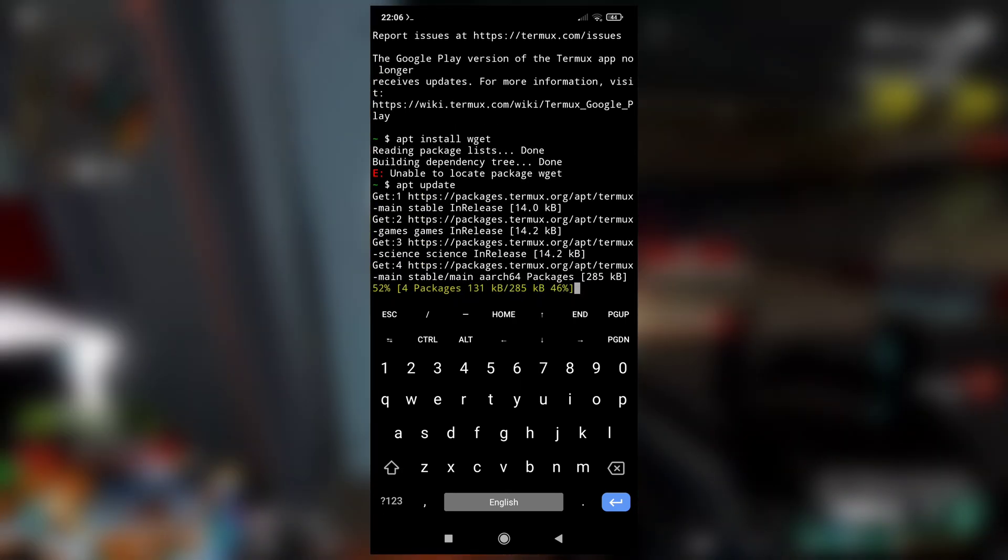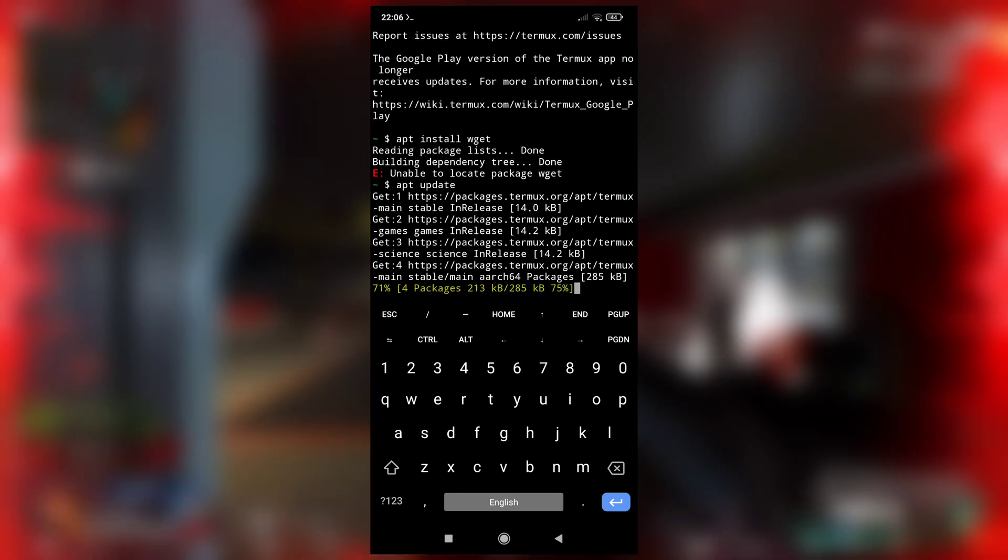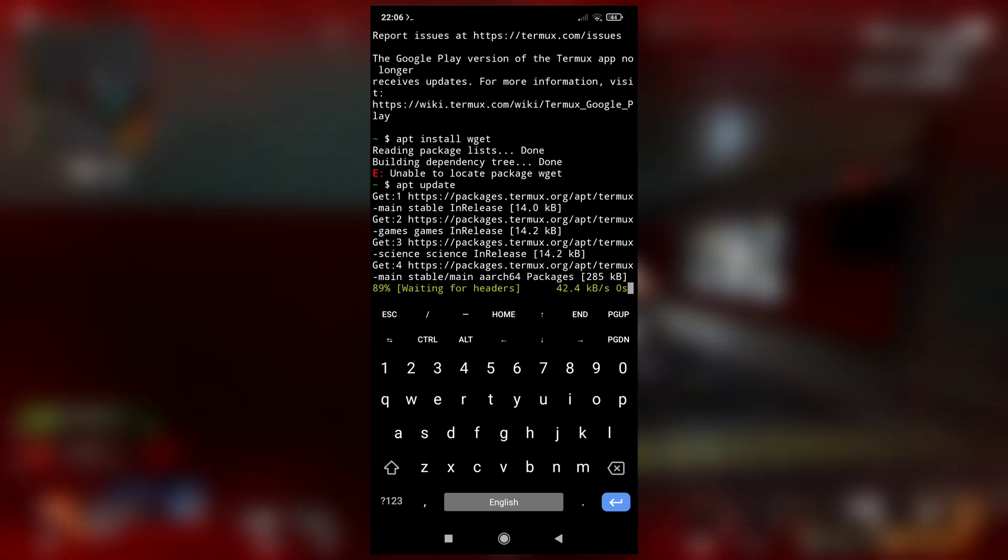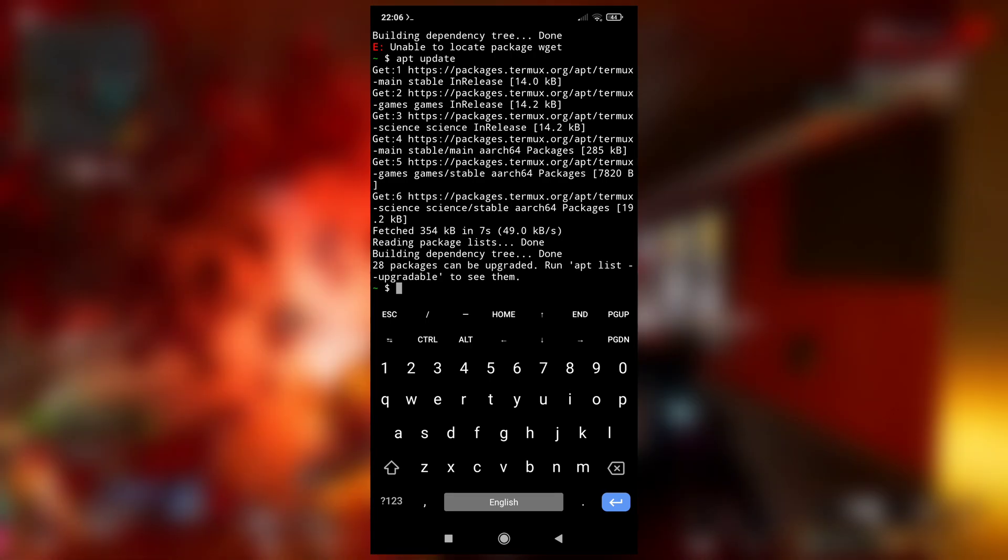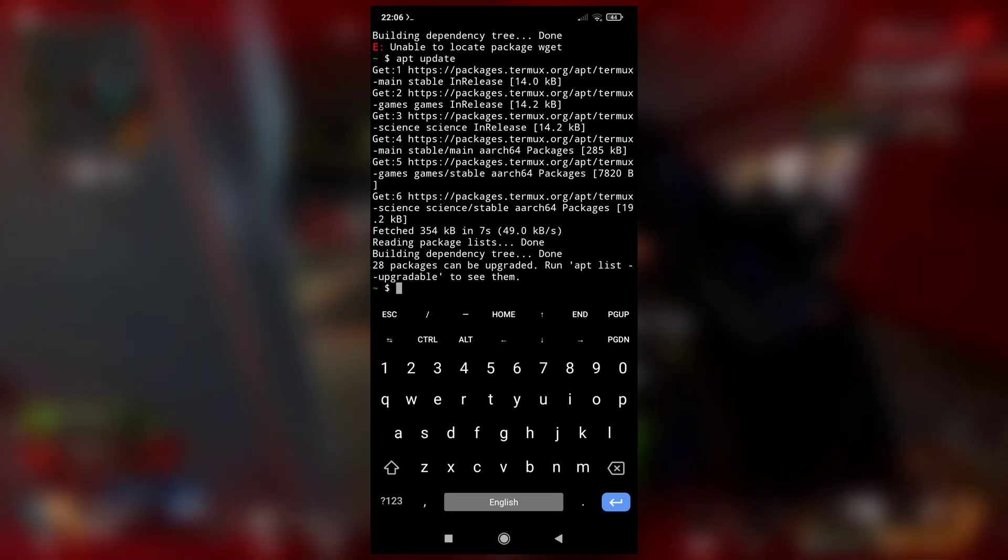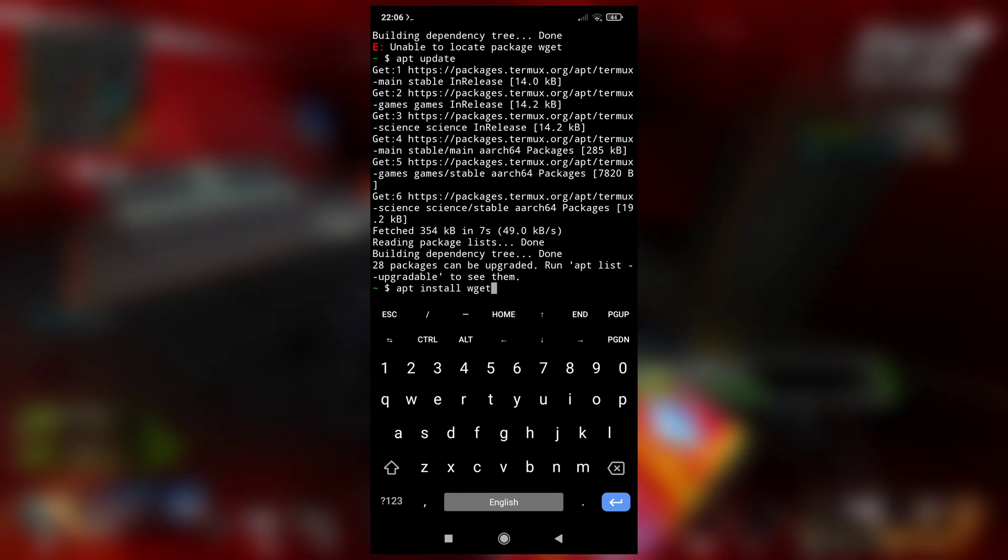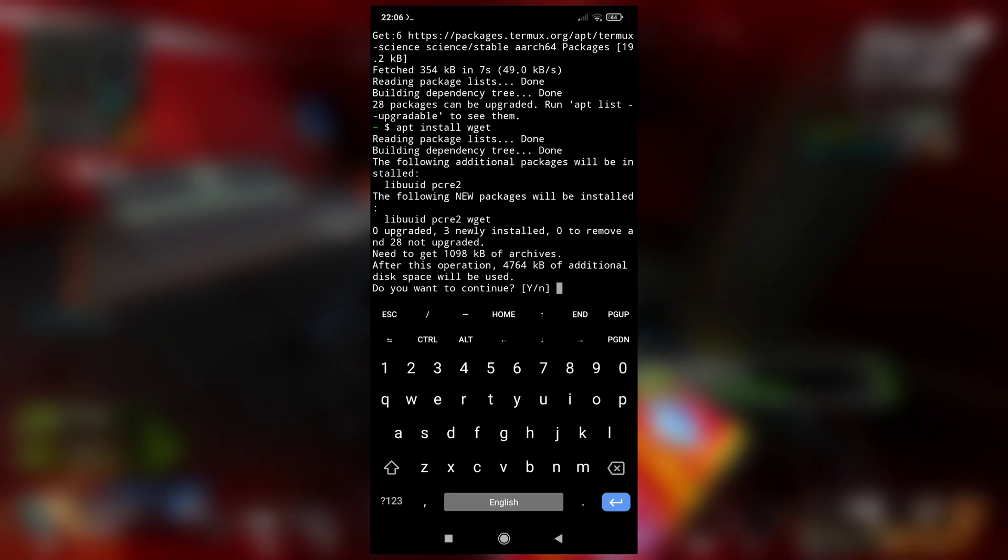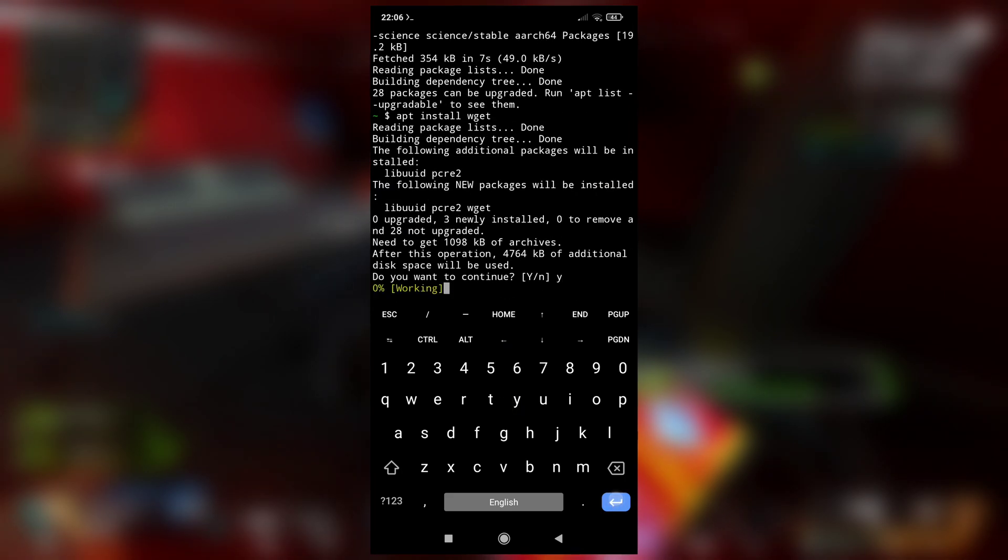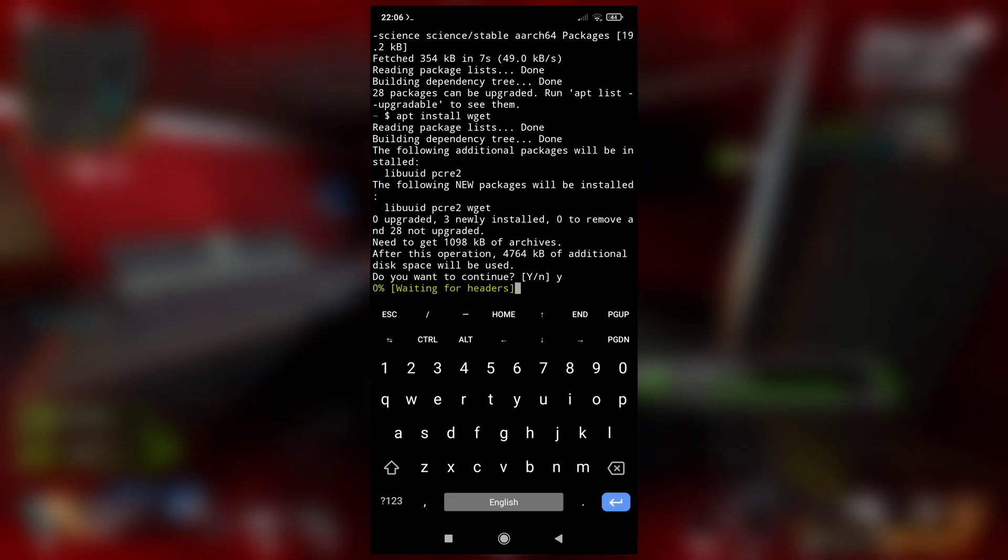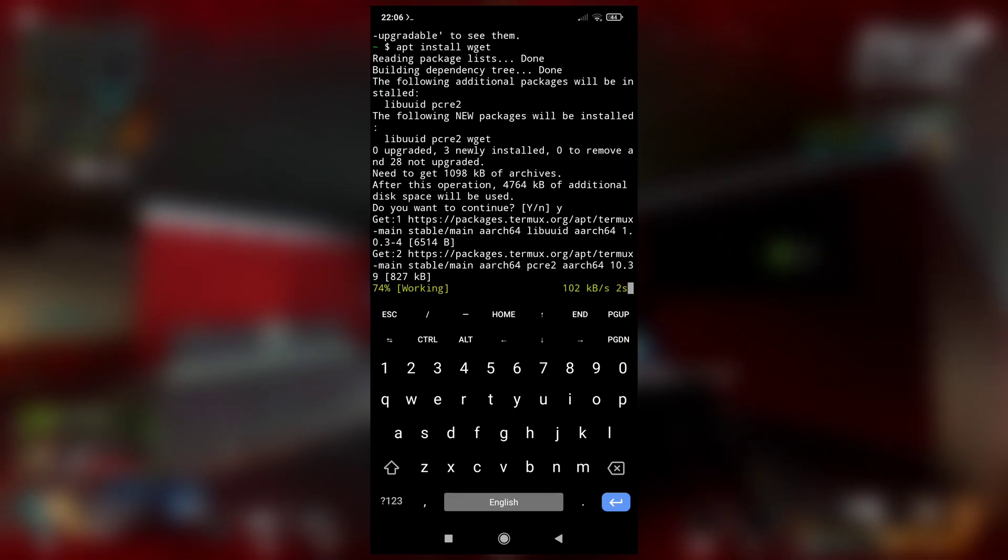And after it is done—see, working, working, two packages, 60%, 80%, 100%—and after it is done, type apt install wget to install wget package. Do you want to continue? Yes. And it is installing.